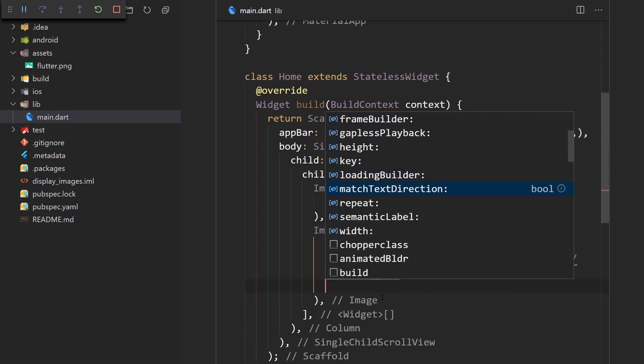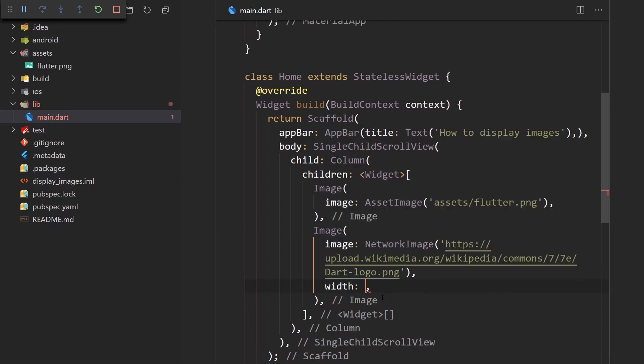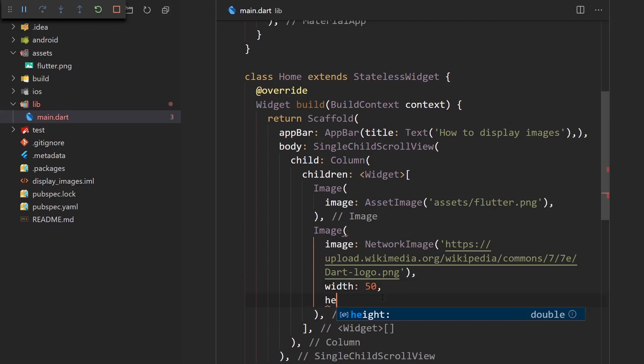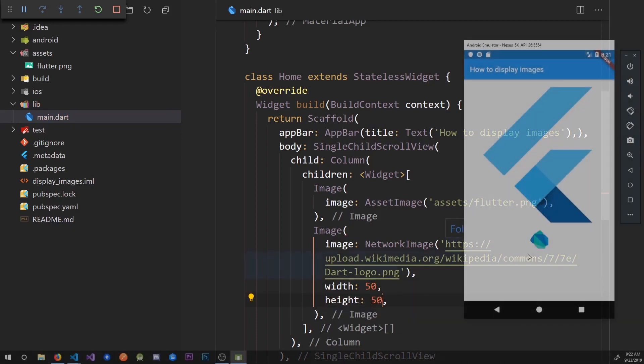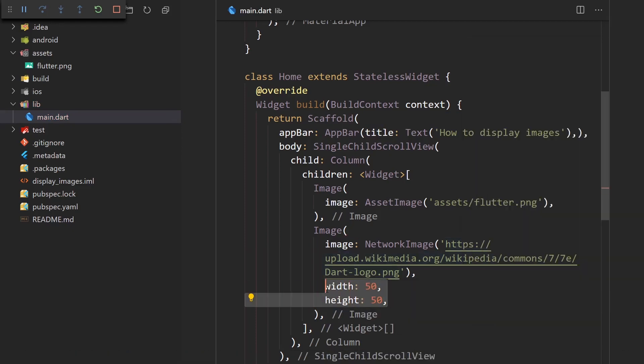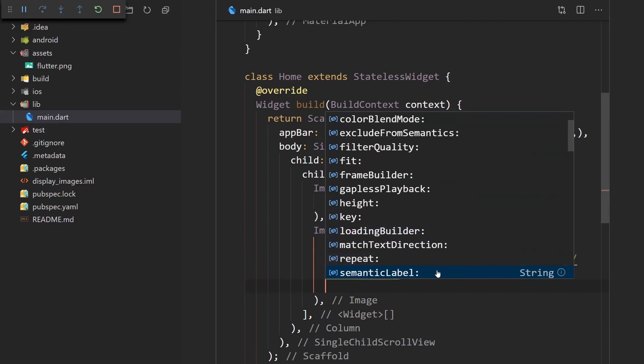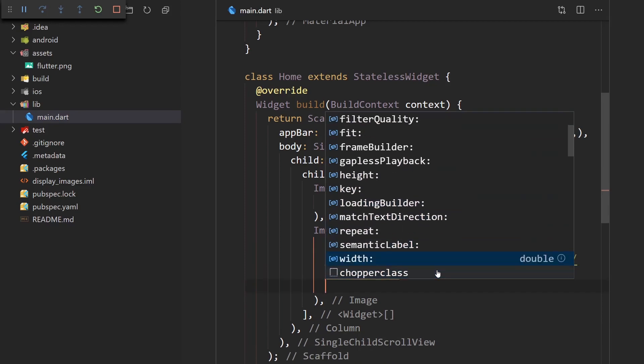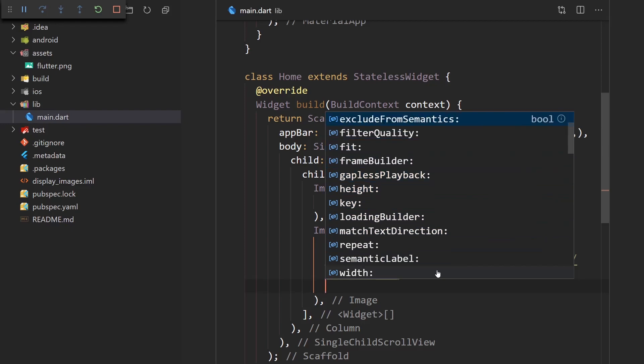And also I forgot to mention that in the image widget, you have all sorts of stuff for pretty much customizing your image. You have width, you can set it here, and height. Now the image is going to be extra small. So yeah, there's all sorts of stuff that you can do over here. You can set the image repeat. So this is pretty customizable actually.